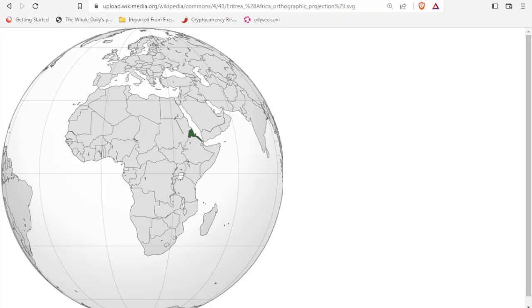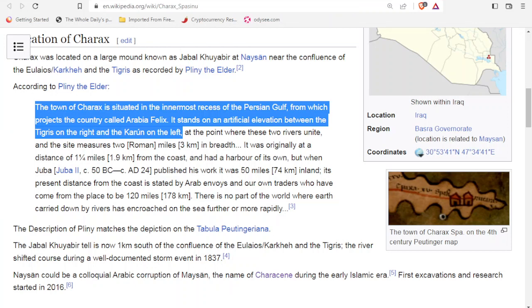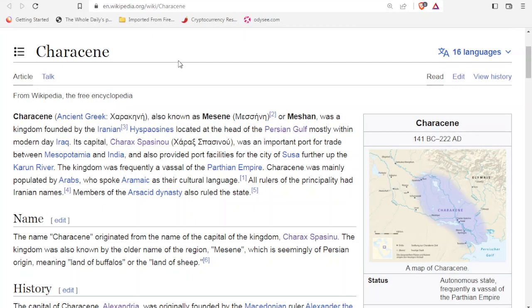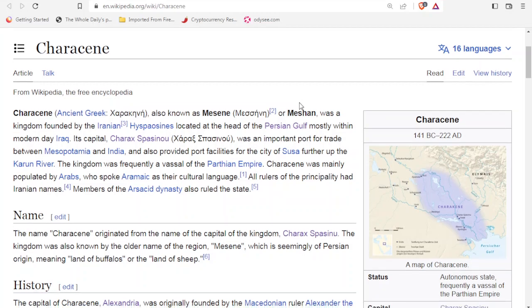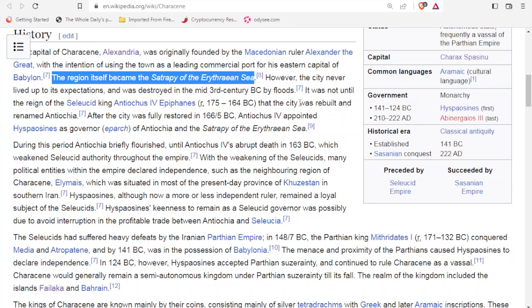The next thing I want to speak about could be one of the key parts to this. If we go to the kingdom of Cariccini, we see it was also known as Messin or Mesha — this is where we've seen that name of the son of Aram, Misha. We're trying to see where this son of Aram went after the Great Flood. It says the region became the satrapy of the Erythraean Sea. Now we know the Erythraean Sea has also been called the Red Sea, but we also know it as the Indian Ocean.